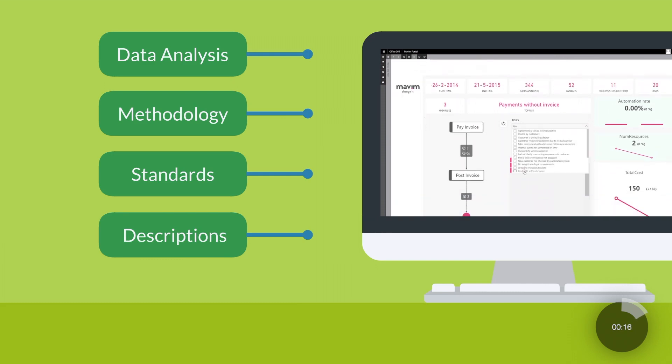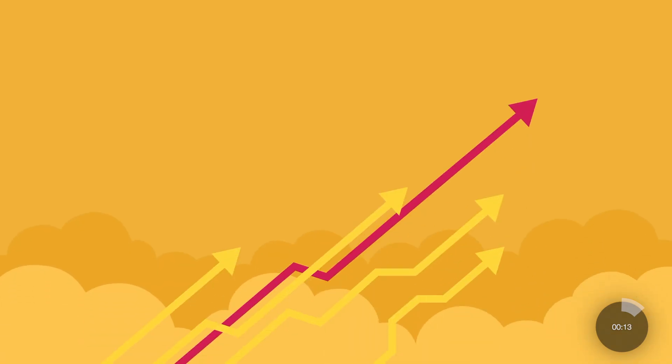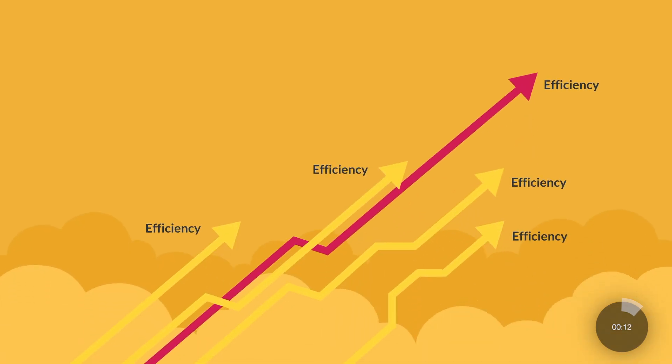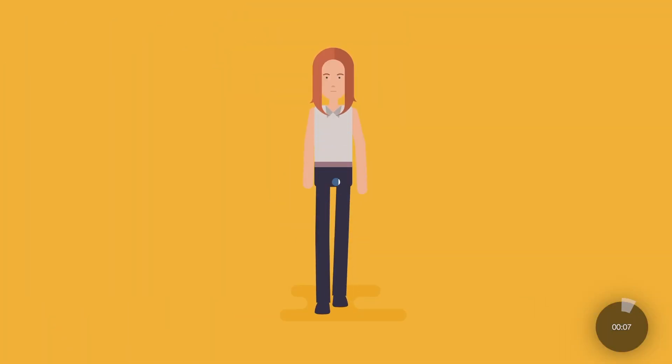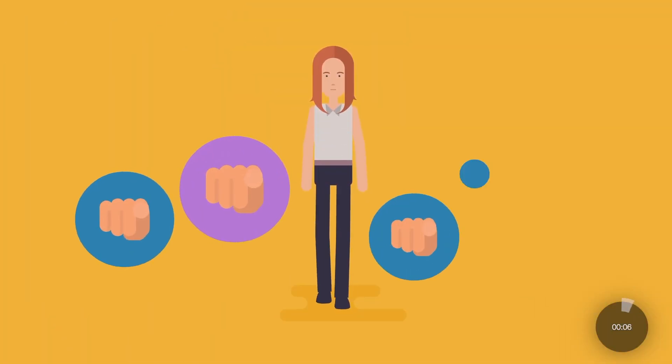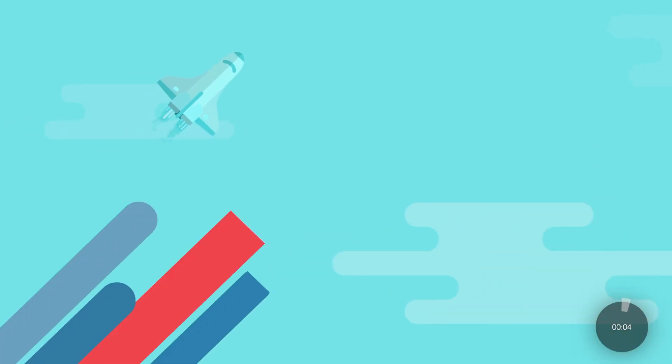The promise of process intelligence is radically enhanced efficiency, reduction of operational risks, improved customer journey touch points, and increased productivity.